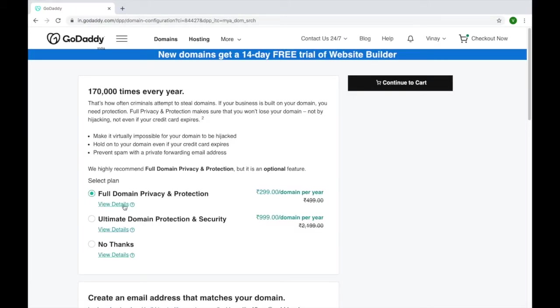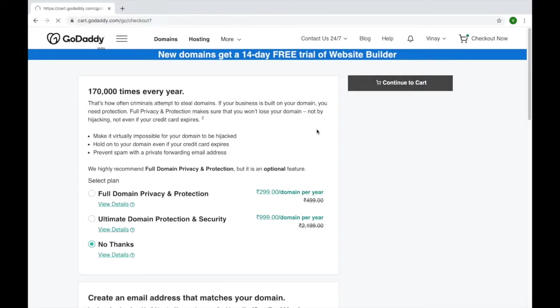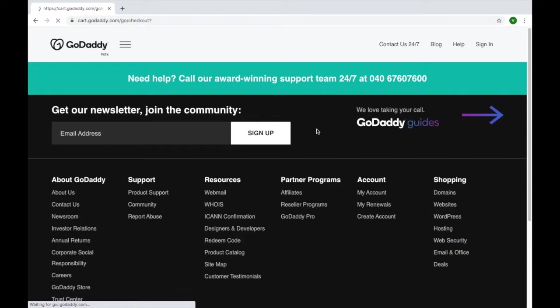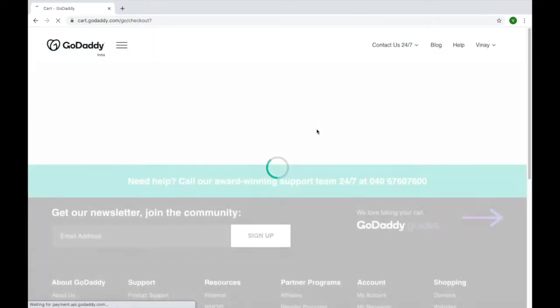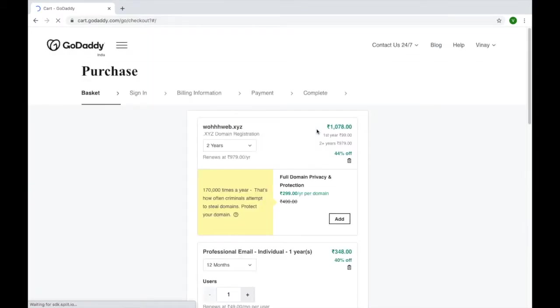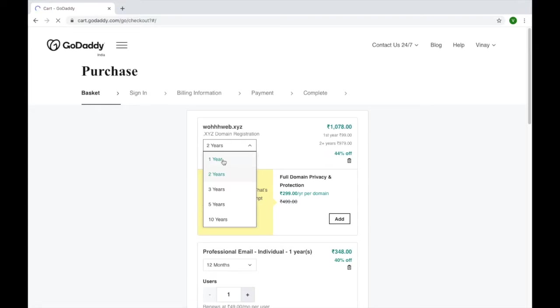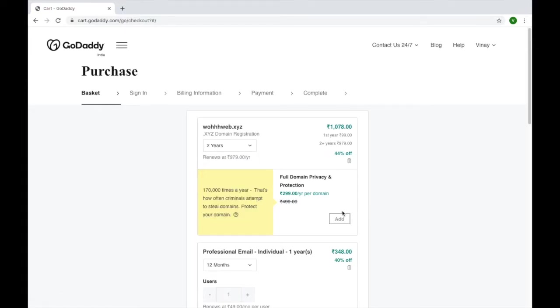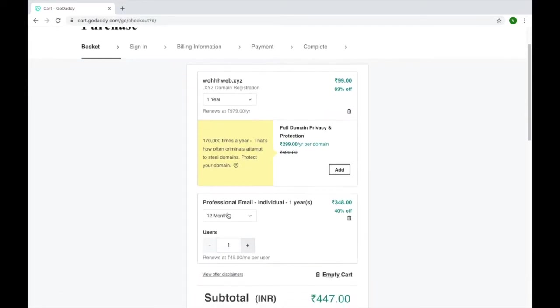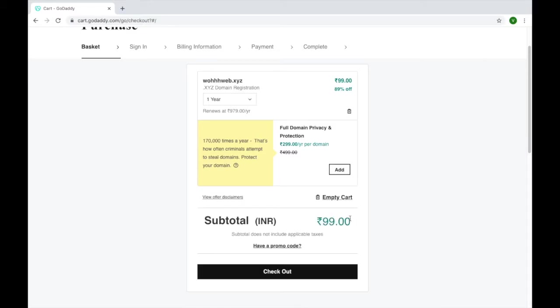Now here you have to select no thanks, now continue to checkout. Here also you have to select one year. It will also show you if you want to buy professional email, so you have to delete it. Just click here, it will automatically get deleted. Now you need to click on checkout.